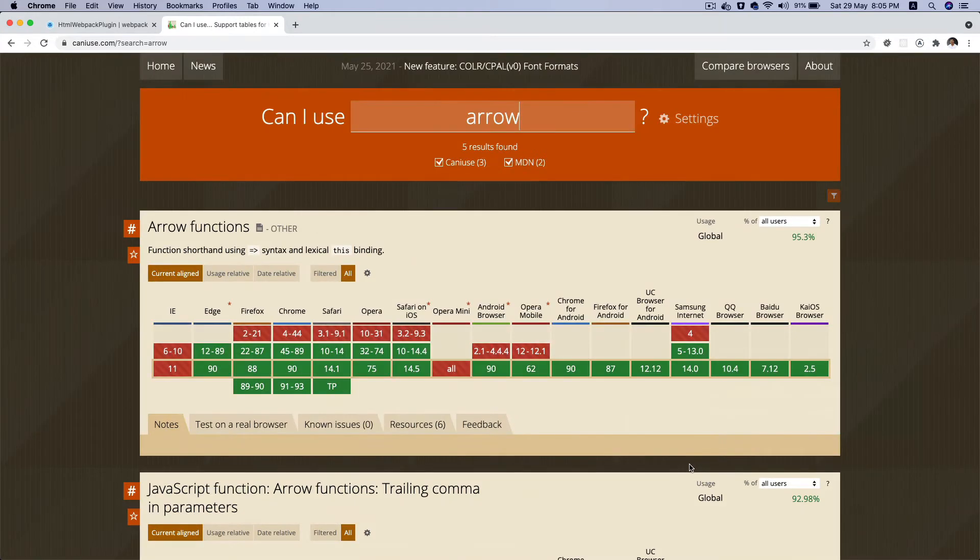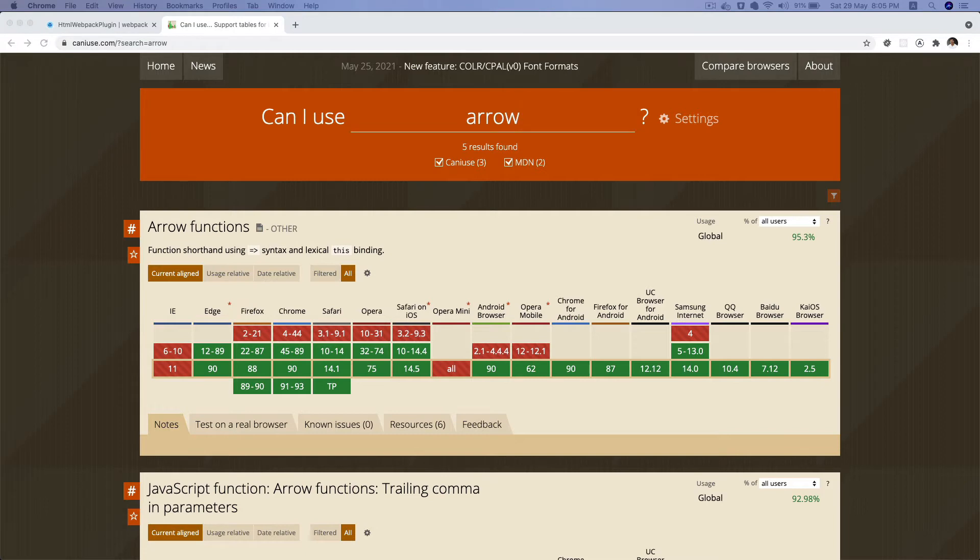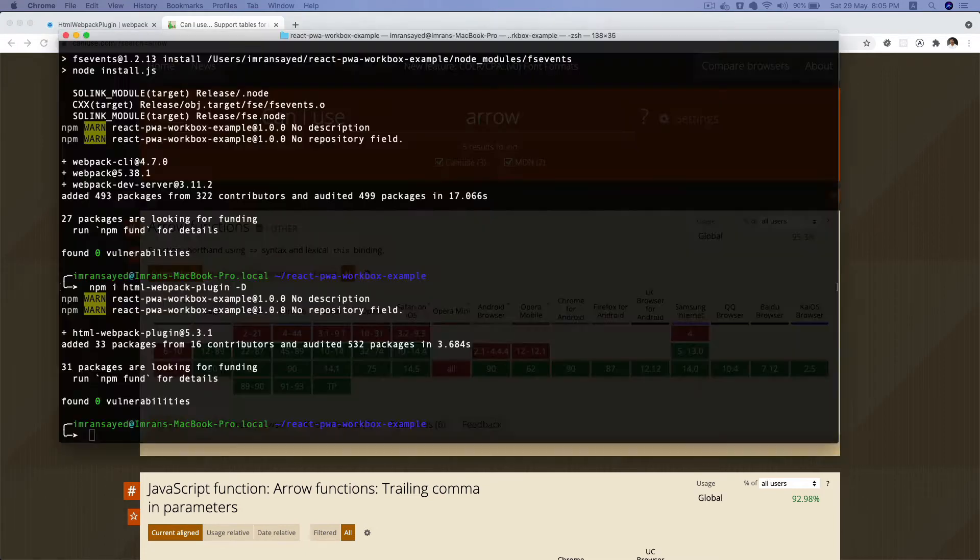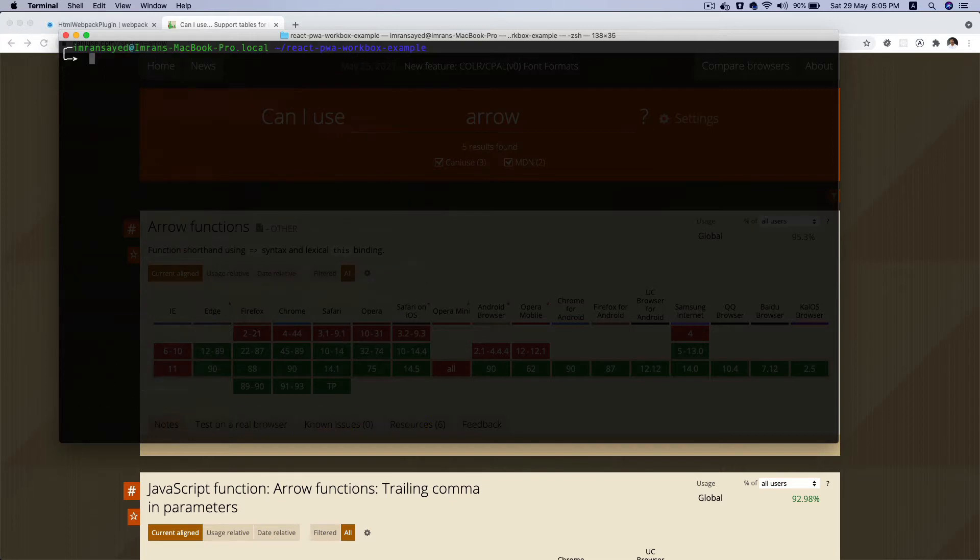So not all browsers support ES6. For that, we're going to be using Babel, and then we need to install the Babel packages. So let's do that.